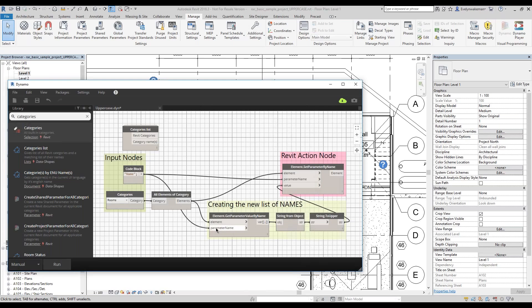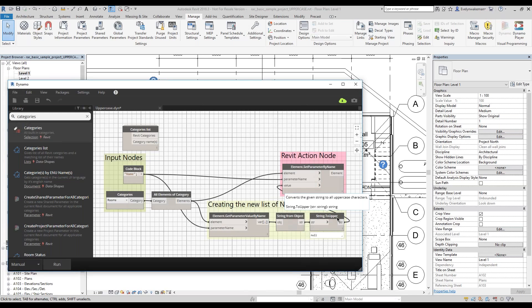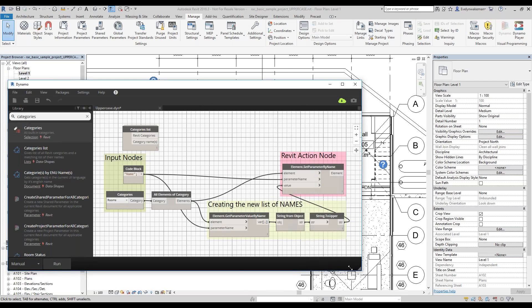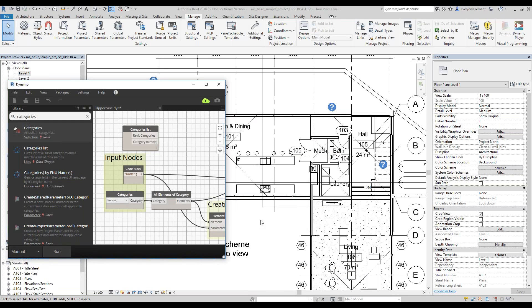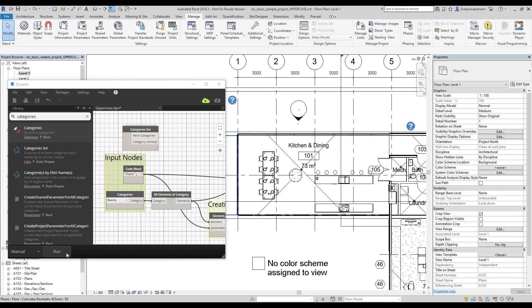I find the inputs for the name parameter for rooms, then manipulate the list. I take the list, change it to a string — basic text — and then use a specific node to take that text and turn it into all uppercase. It revises the list, creates a new list, and then the action node revisits all those elements and assigns a new value for that name parameter. Let's see it take effect. I'll make Dynamo a little smaller so we can see the room labels in the background. When I click Run, you'll see those automatically update.